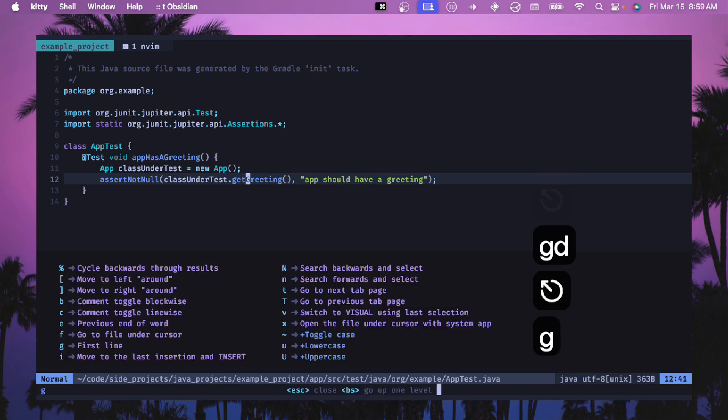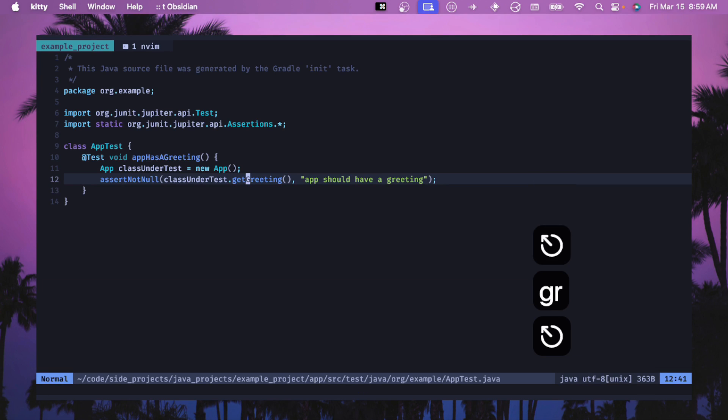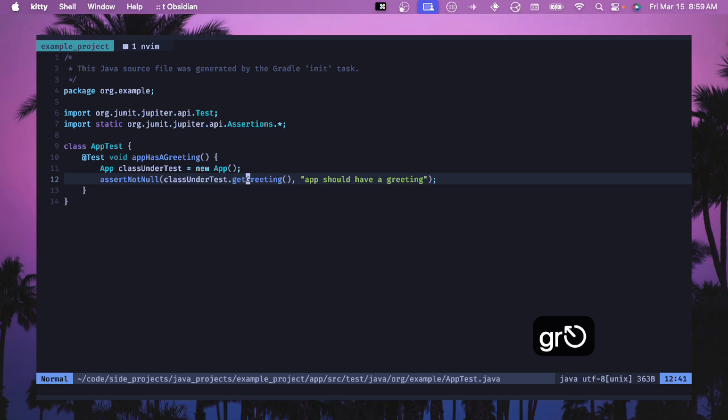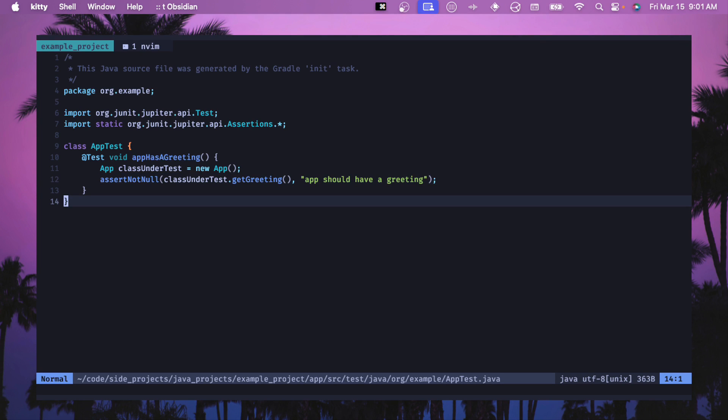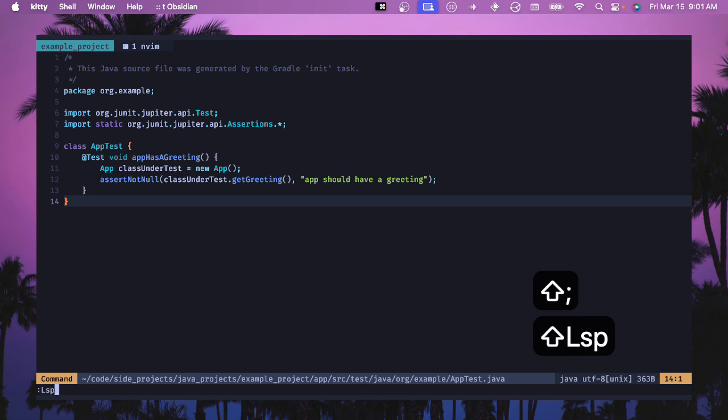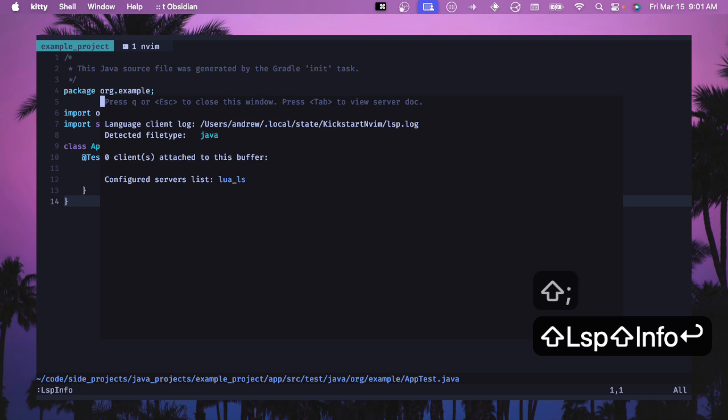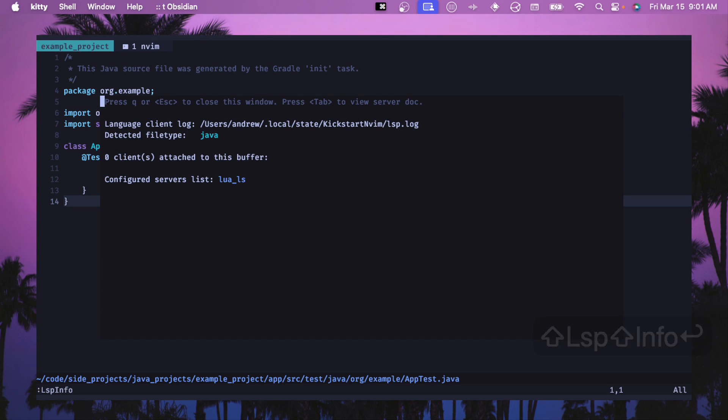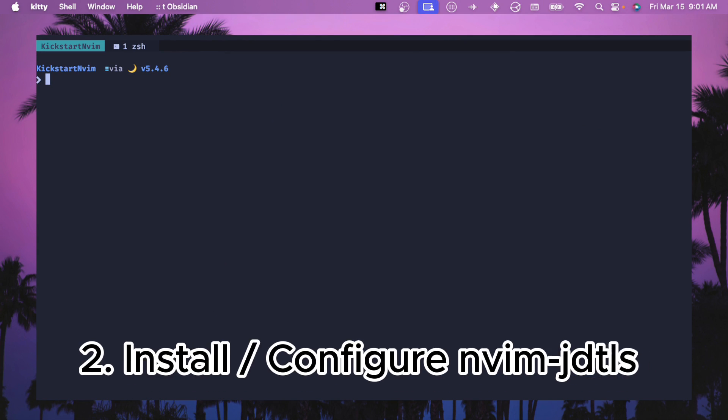So we do this, we try to go to references, GR and GD, and nothing happens. So this is our baseline. Let's configure JDTLS to allow the LSP to work correctly. Something else you may notice is if you do LSP info, then you should not see any clients connected to the buffer. So check this and we will see this change once we implement the LSP.